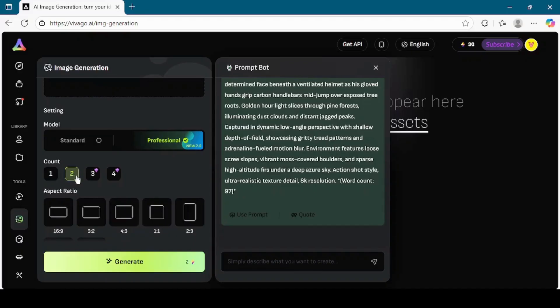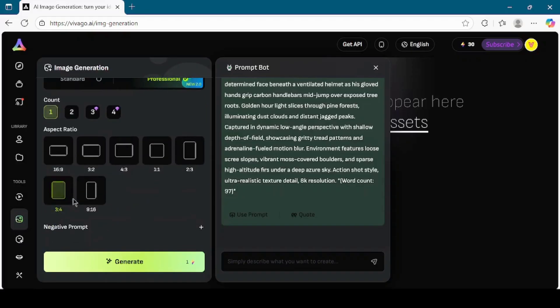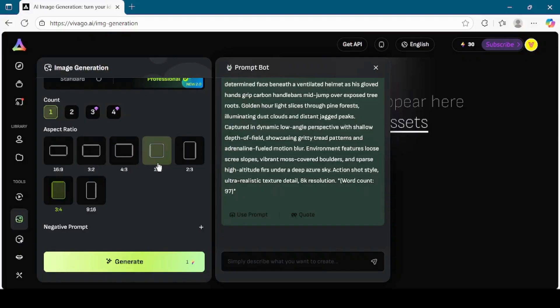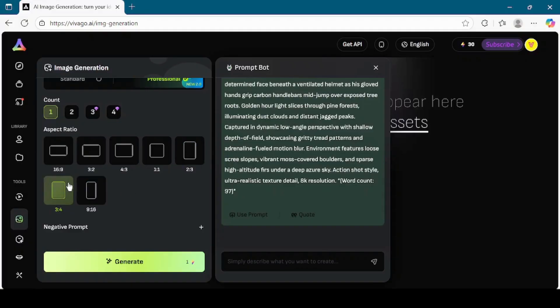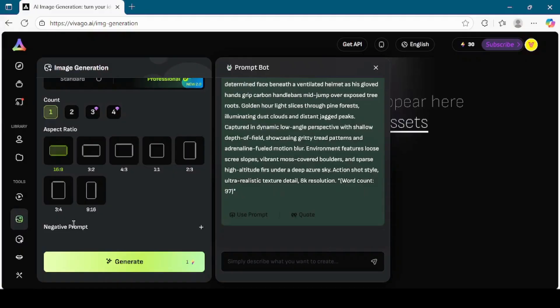You can create multiple variations at once. For now, I will choose to generate just one image. Then comes the aspect ratio selection. There are several options here such as 16:9, 3:2, 4:3, 1:1, 2:3, 3:4, and 9:16. Depending on whether you want landscape, square, or vertical images, you can choose accordingly. I will go with 16:9, which is a common widescreen format perfect for videos.